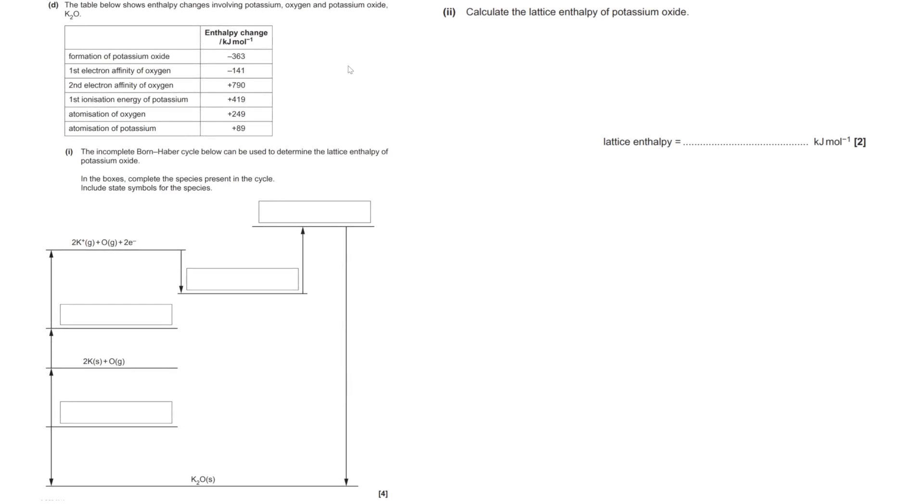Alright, so this is a Born-Haber cycle question from the OCR specification, June 2019, paper one I think. Although this is specifically OCR, it's going to have an incredible amount of crossover with AQA, Edexcel, etc.